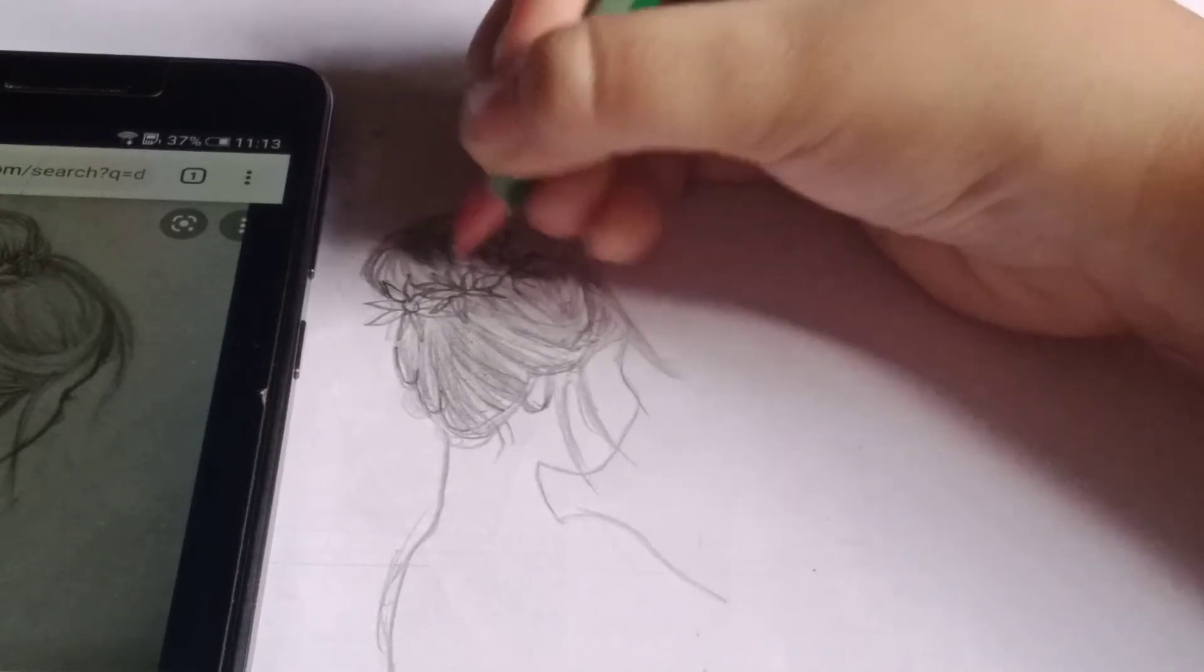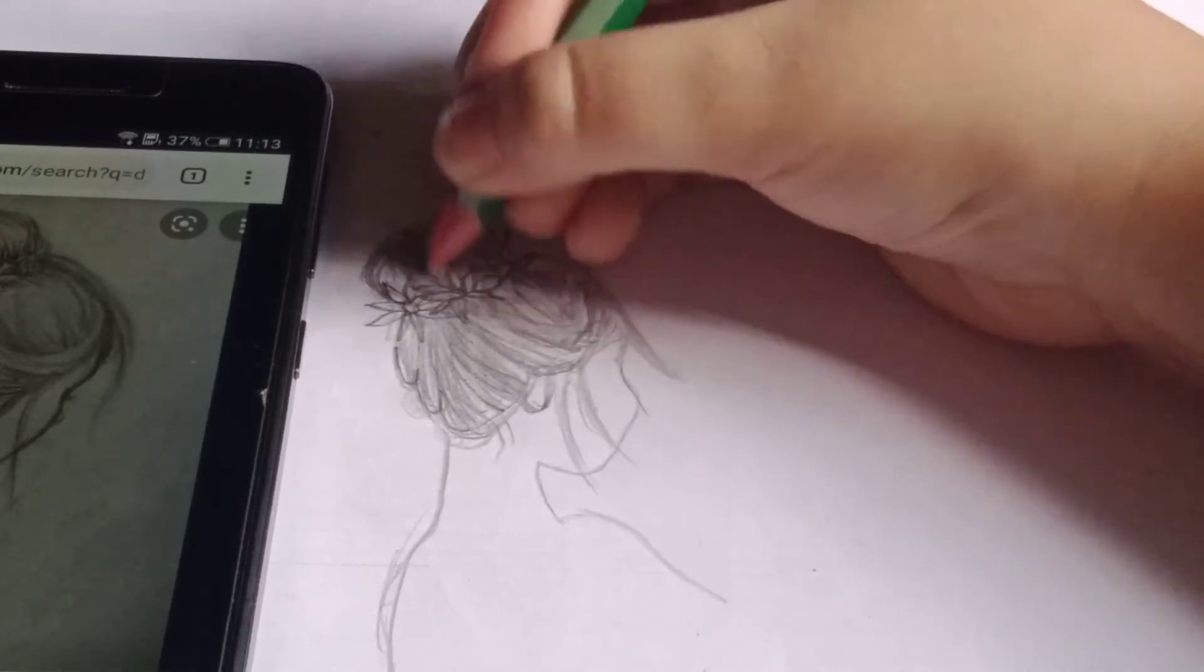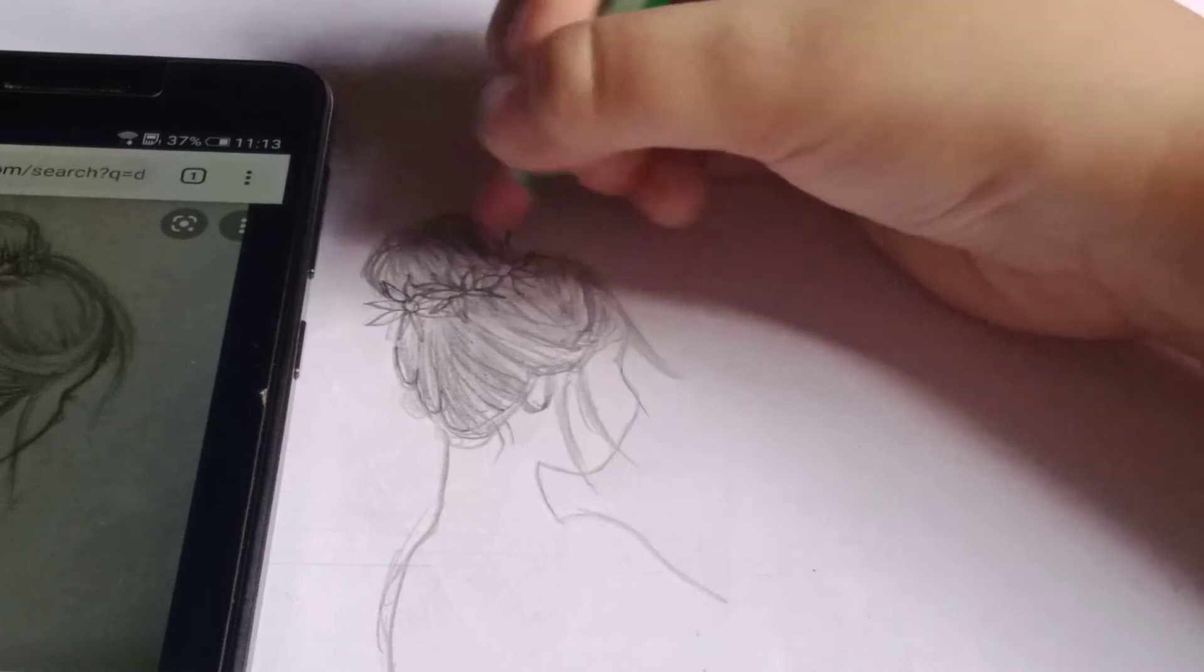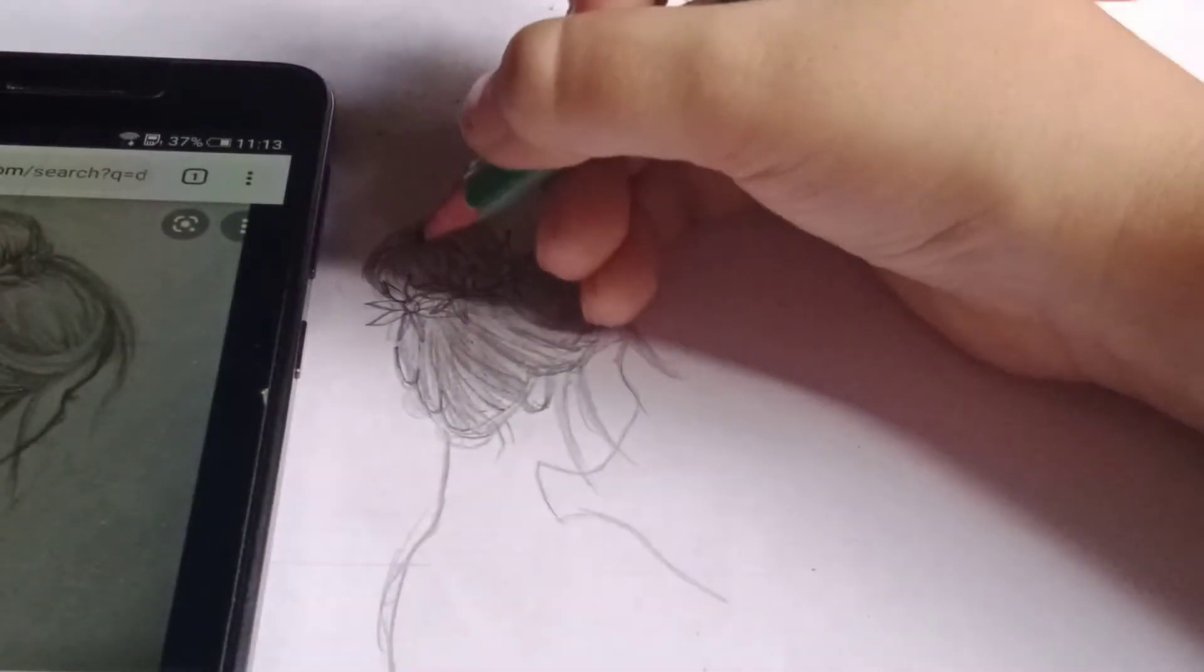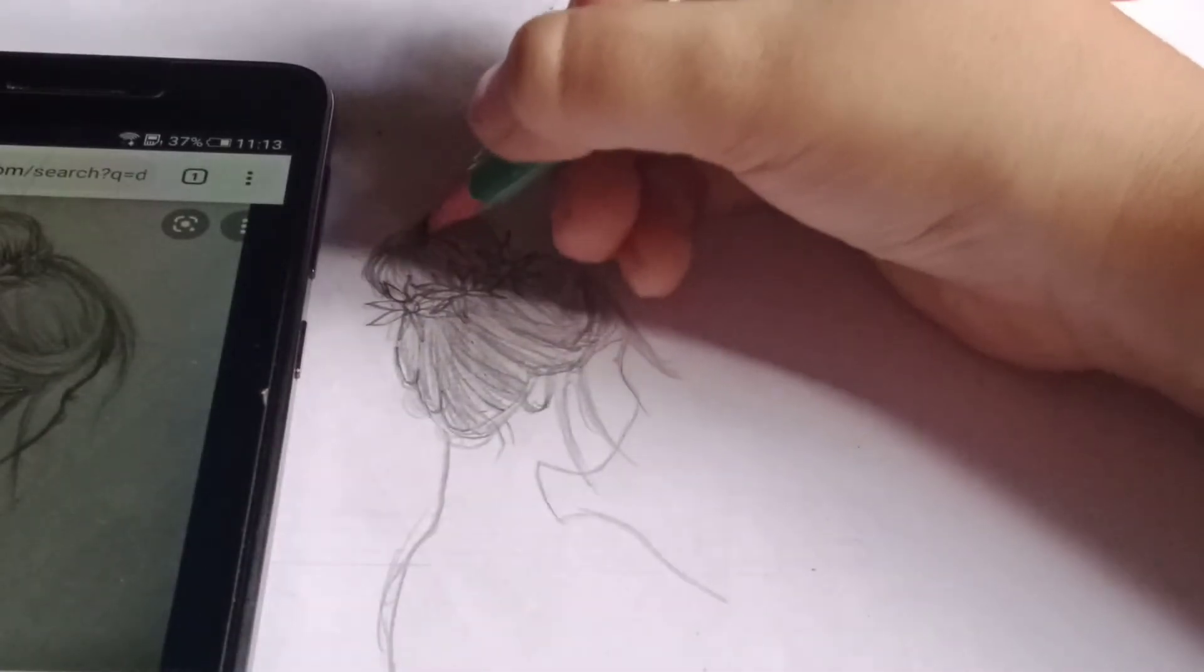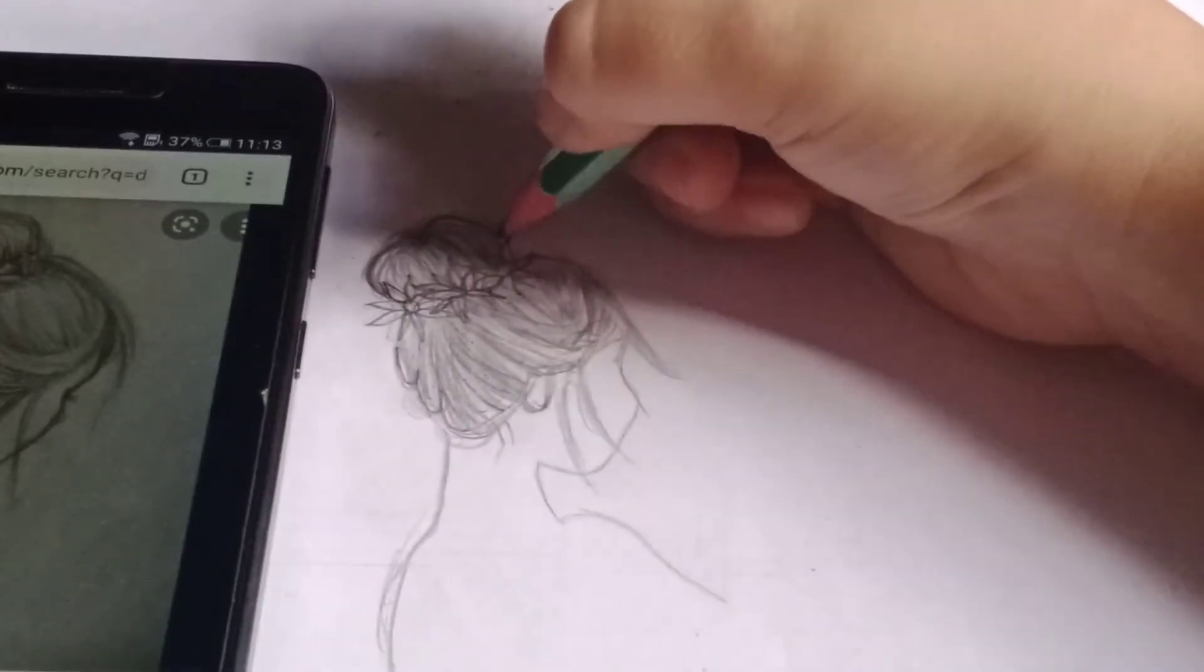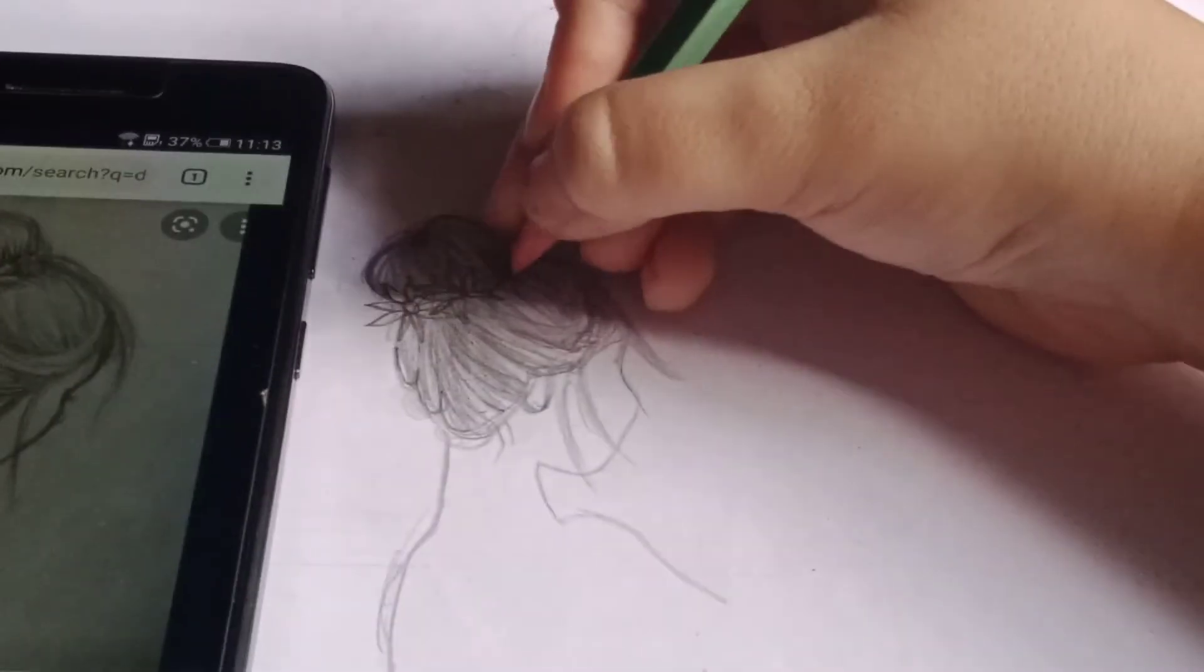The pencil. Not too much smudging though. So now, the bun is all done.